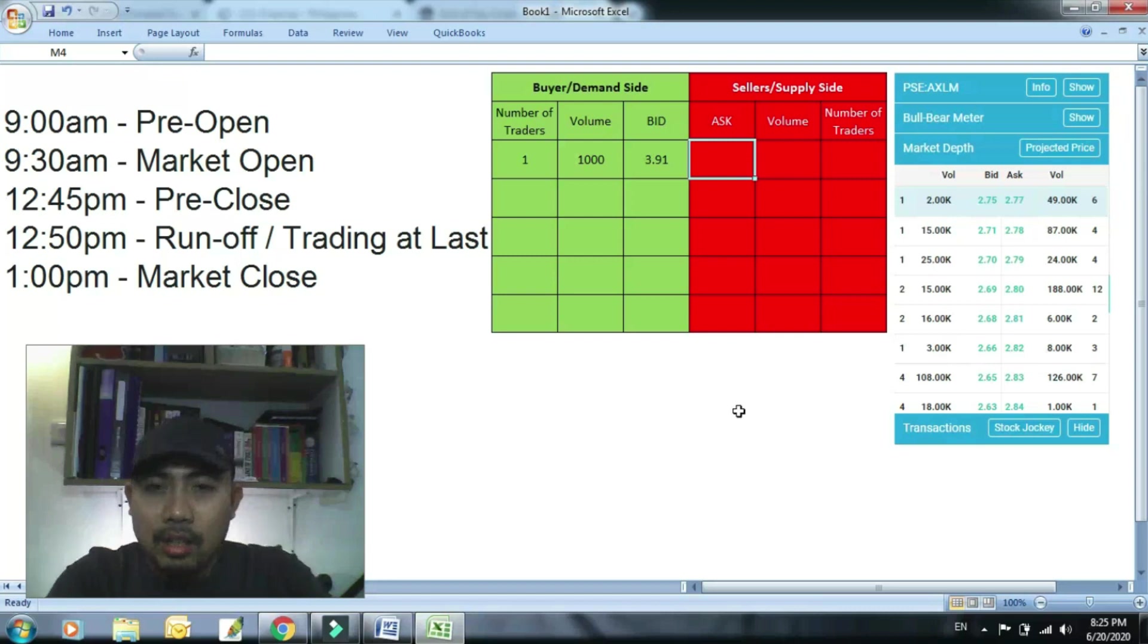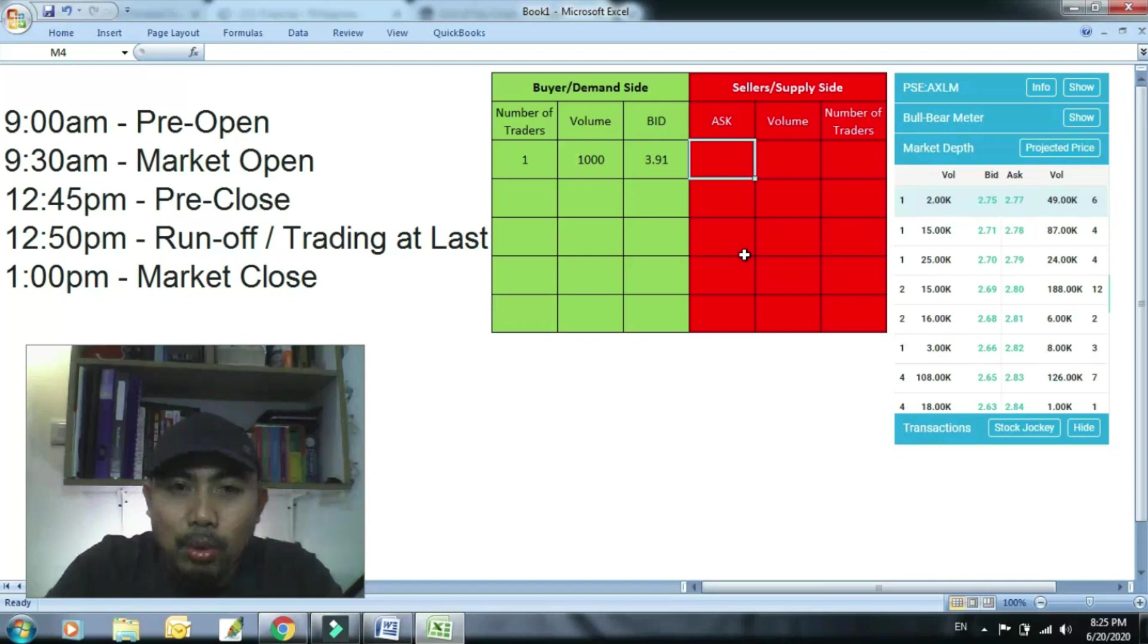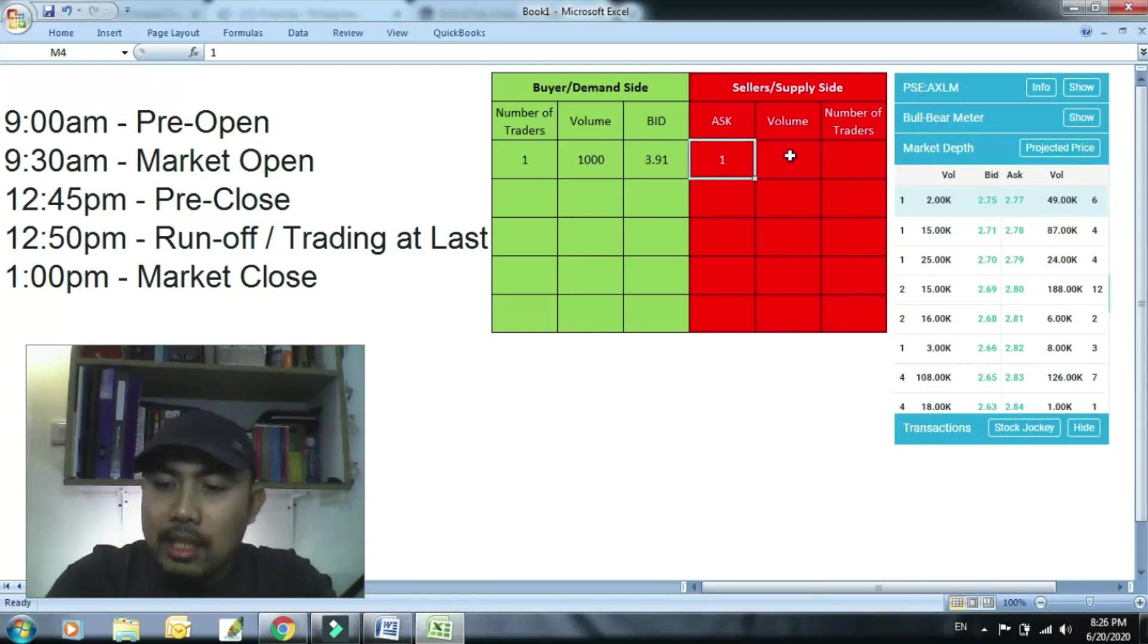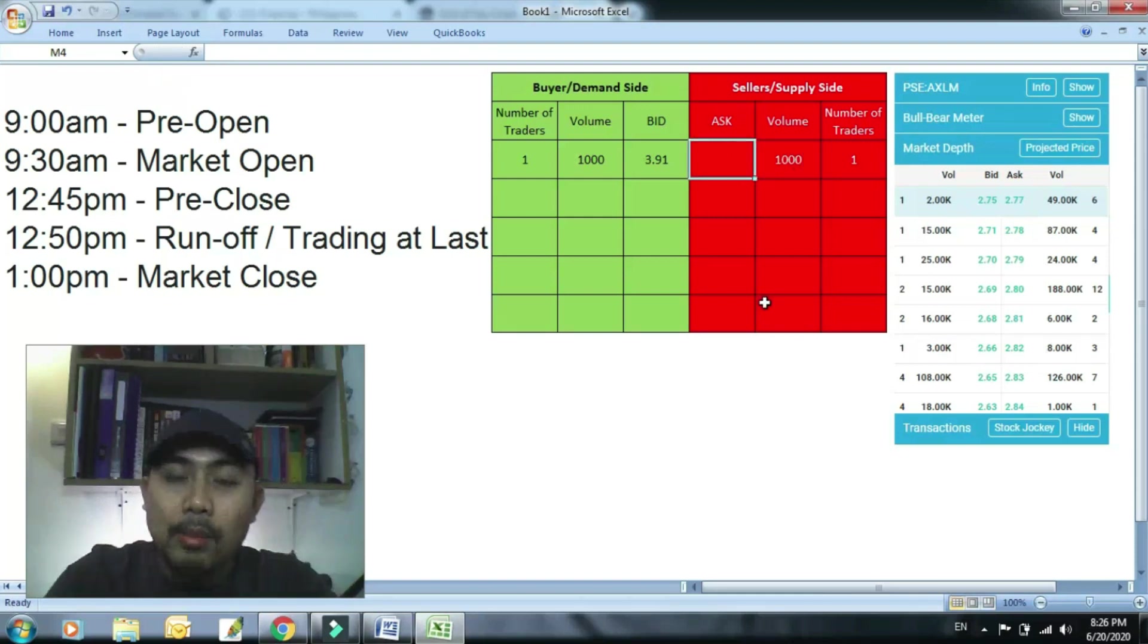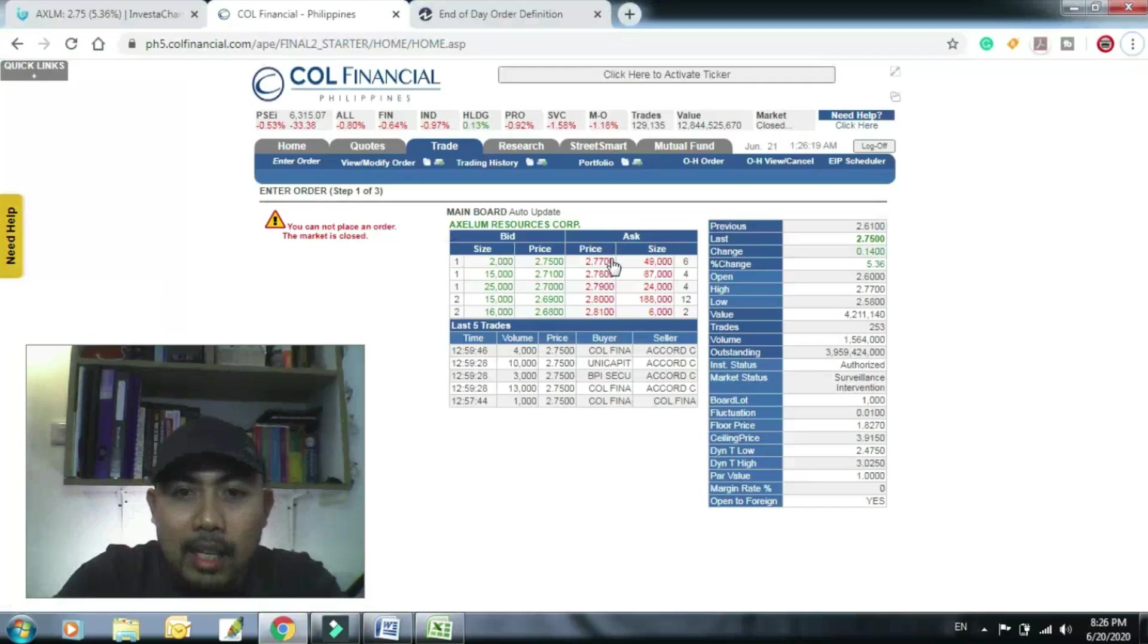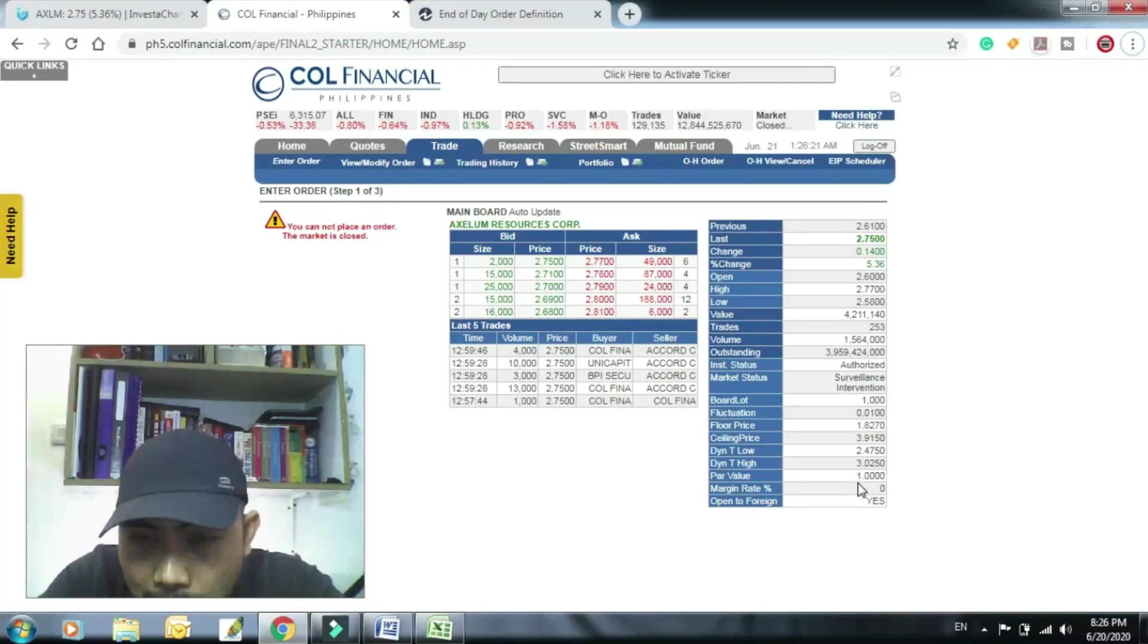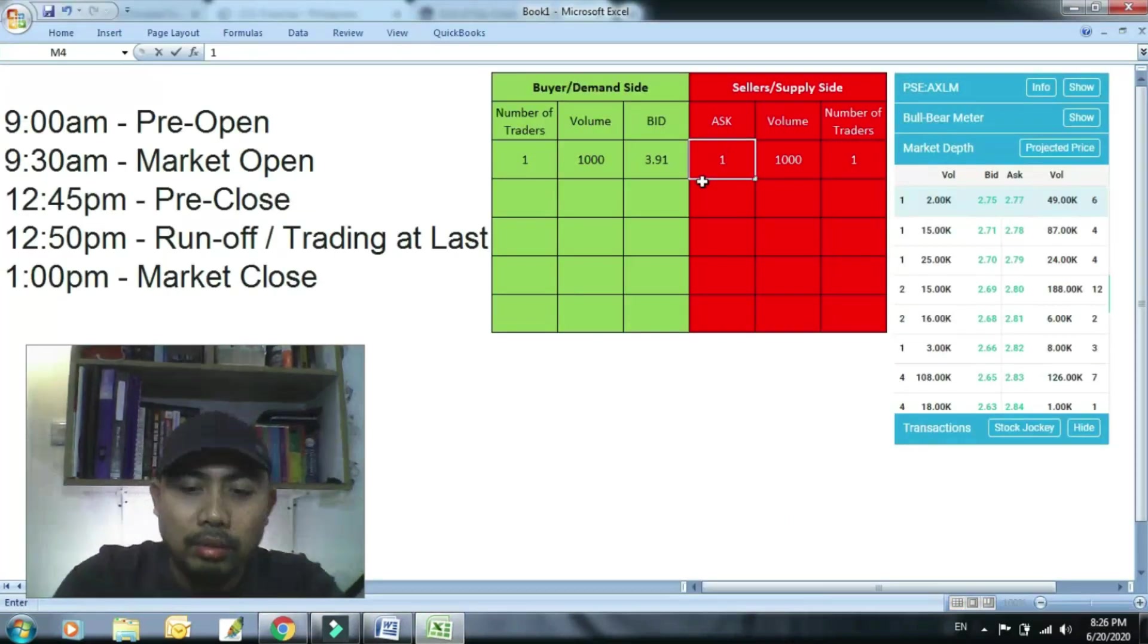Tapos ito naman si sellers, halimbawa gusto rin niyang makabenta ka agad. Mag-isa lang siya. Halimbawa mag-isa lang siya, meron din siyang 1,000. Gusto niyang makabenta ka agad, pwede ibinta rin niya sa pinakamababa, yung floor price, 1.82.